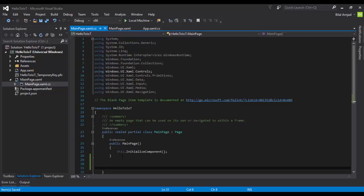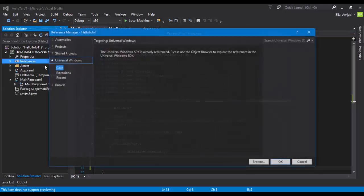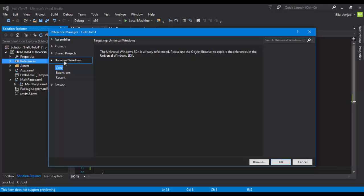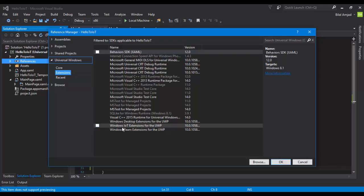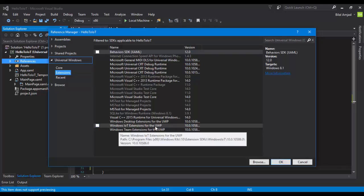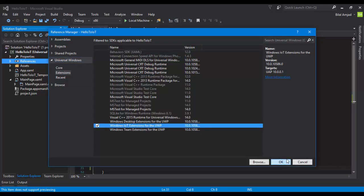Before moving further, add some necessary tools and references. We need only the Windows IoT extension to be included in this project. To include that extension, right-click the References, select Add References, under Universal Windows select Extensions, and select Windows IoT Extension for UWP. Click OK.